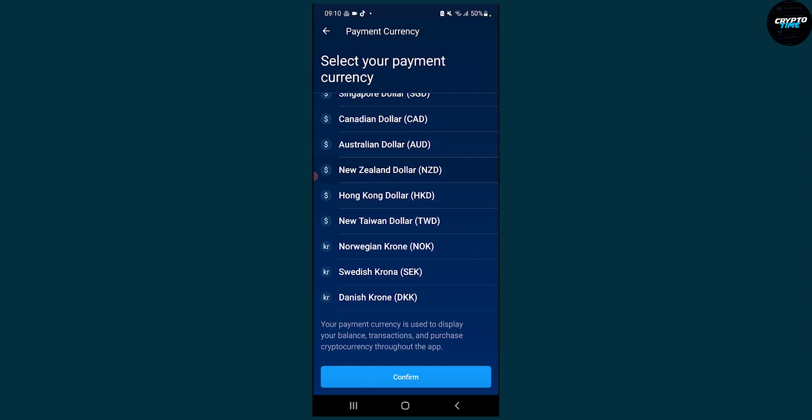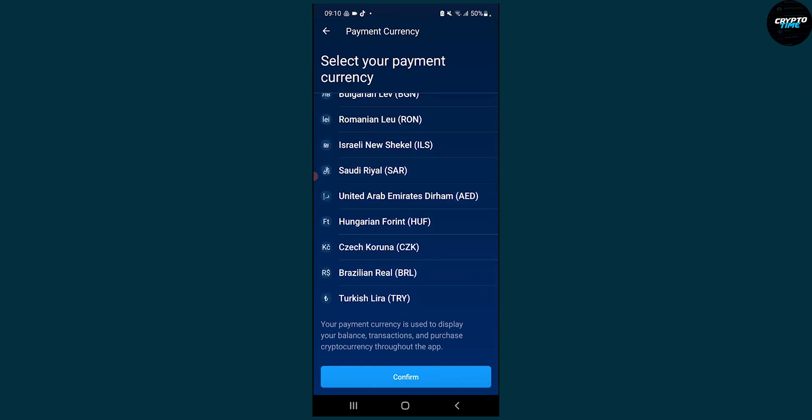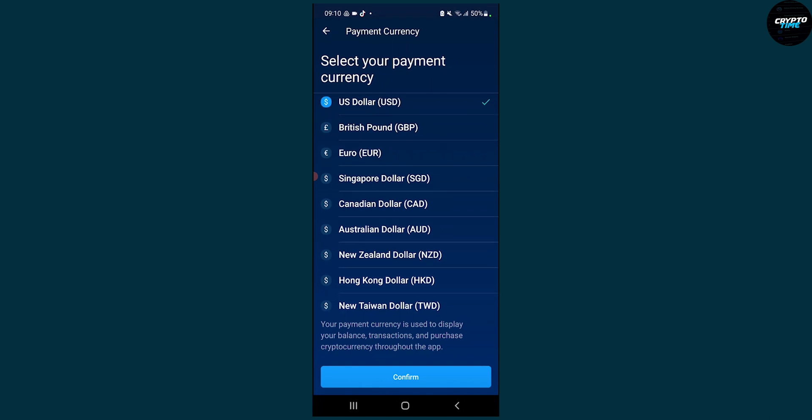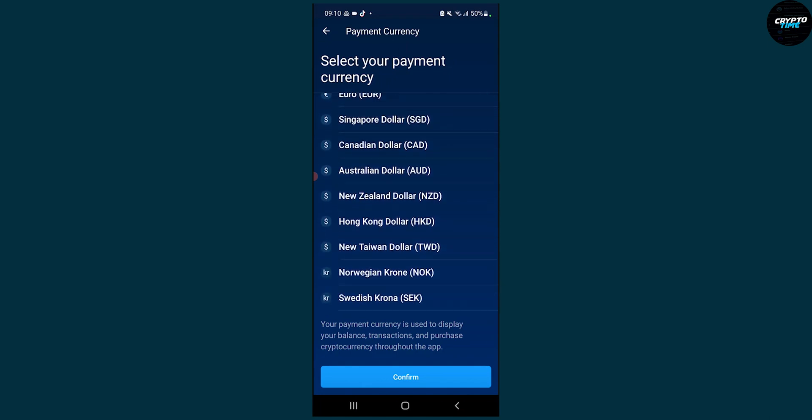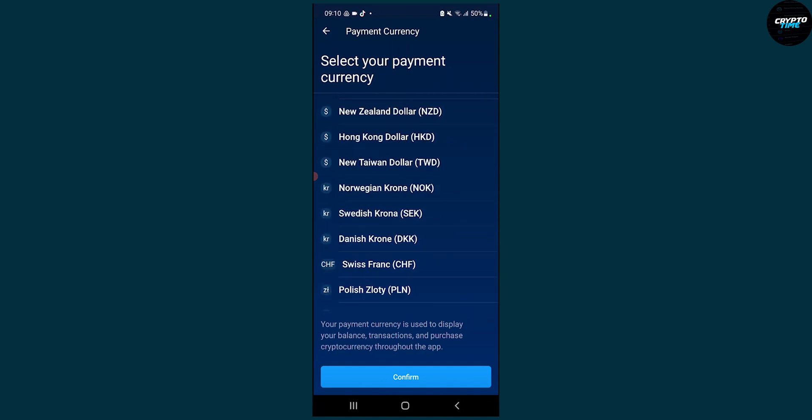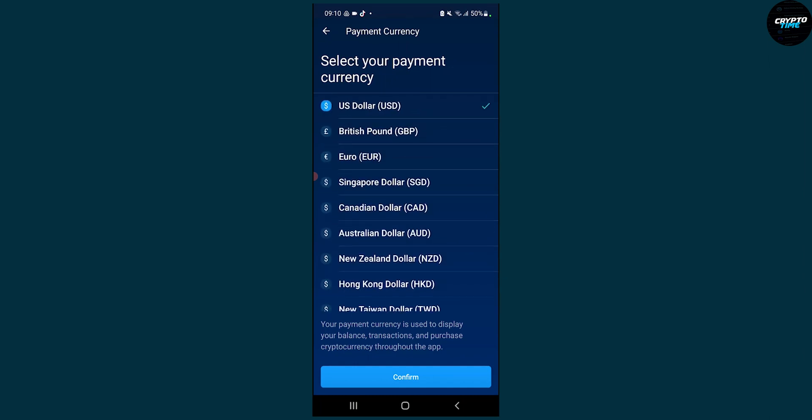As you can see, we have a lot of currencies here that you can choose from, mainly the main ones.